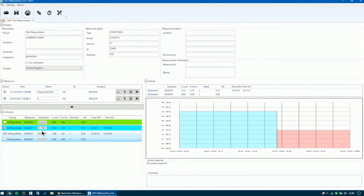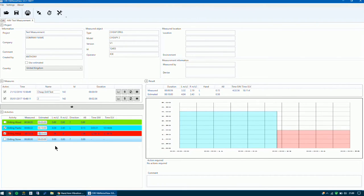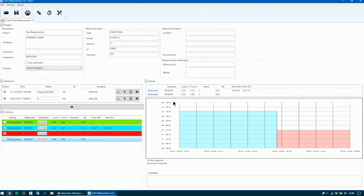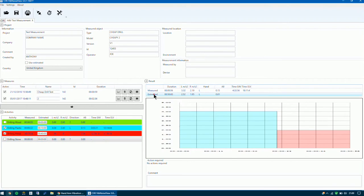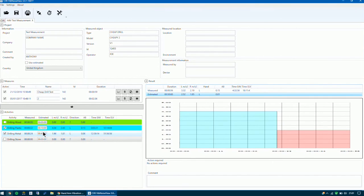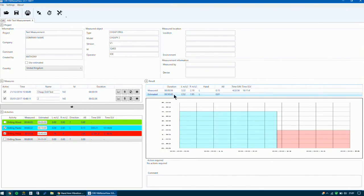You can insert an estimated value to get an estimated report. We could say you're going to perform this task for 40 minutes and 10 minutes of this. When you populate these fields and go to the results table, you can then see the estimated values. You'll see that the duration is the total of the two — the drilling of the plastic and the metal — and we can look at this measured data.